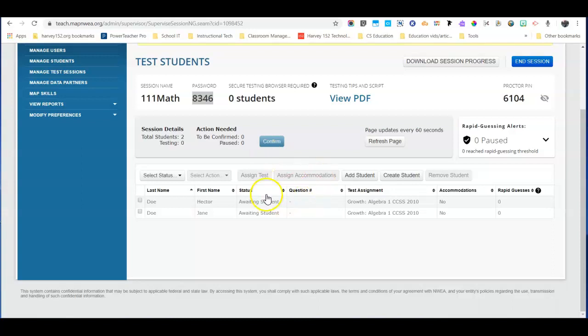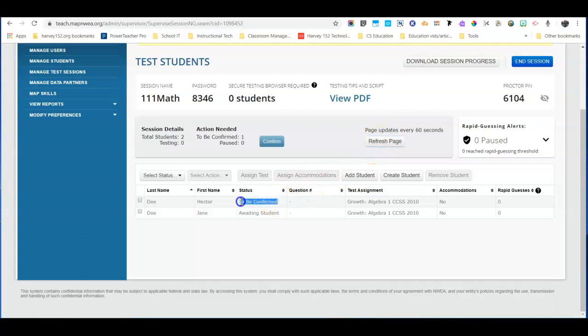And then you'll notice the status here if we refresh the page. Now they're waiting to be confirmed.